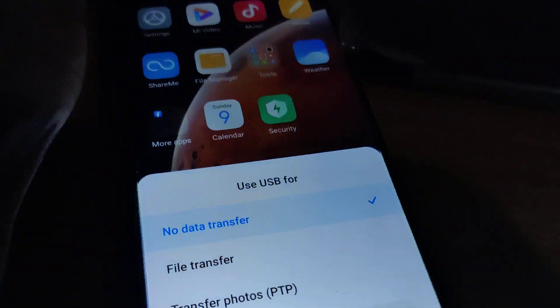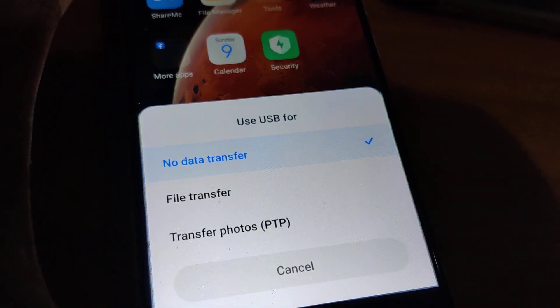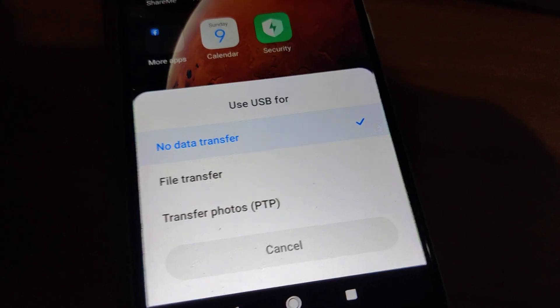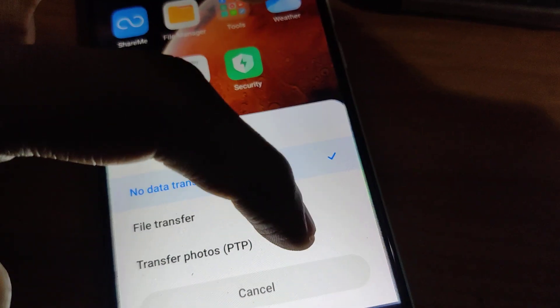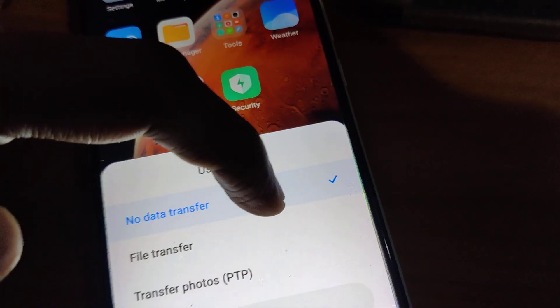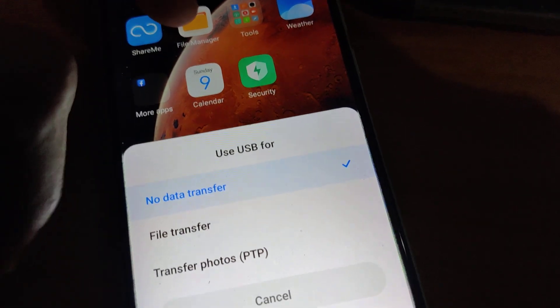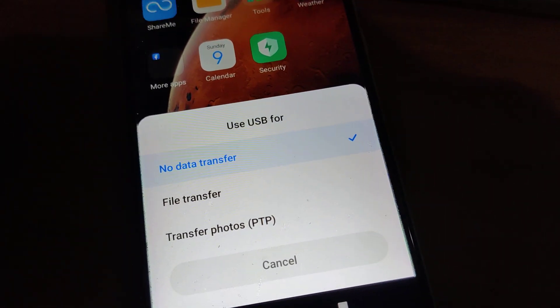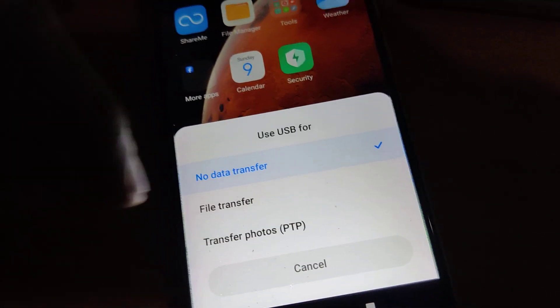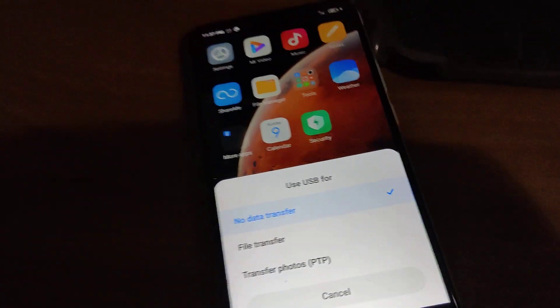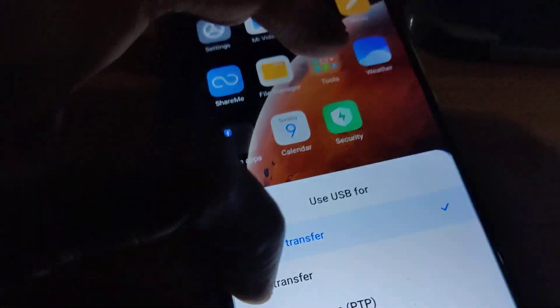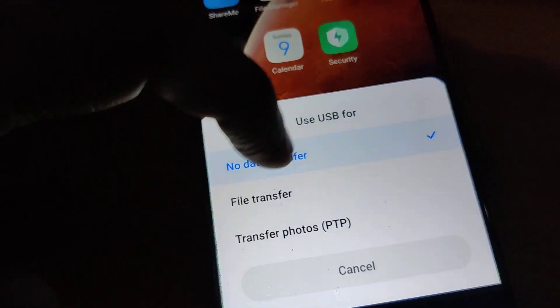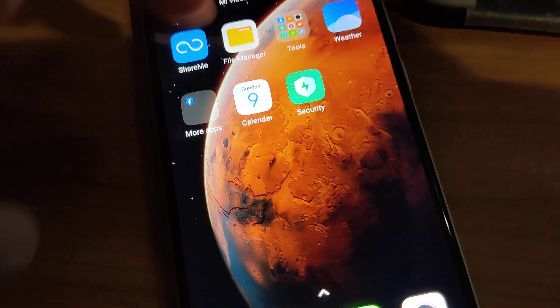So if you connect like this then in the display it asks us USB for file transfer, transfer photos etc. If you want to transfer photo only then you must select this. And if you want to transfer files in your phone to this computer then you must simply click this one. That is you must select the file transfer.